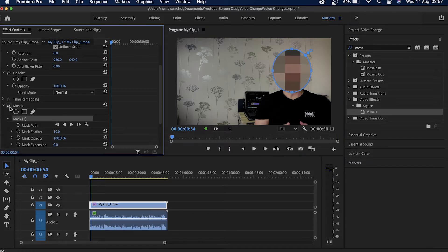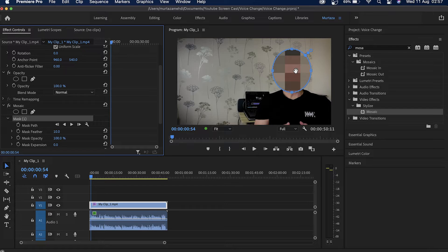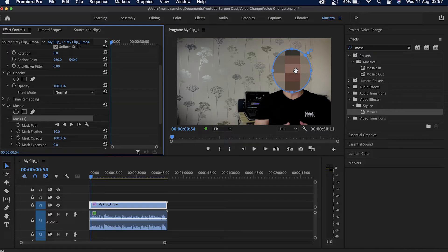Now you can see that my face has been completely blurred out so no one will be able to recognize who is there in this video. So let's just play this clip and see what it actually sounds like.